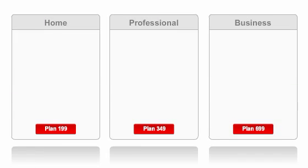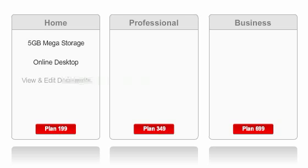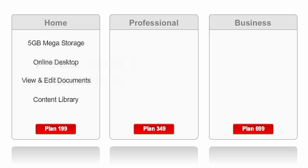The home, professional, and business plans include everything in the MegaStorage package as well as a full Windows desktop, the ability to view and edit your documents online, and a comprehensive library of full software and other content on demand.